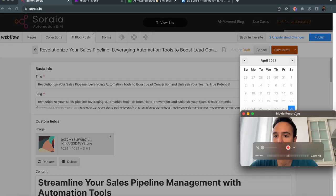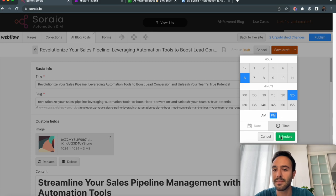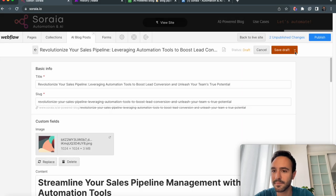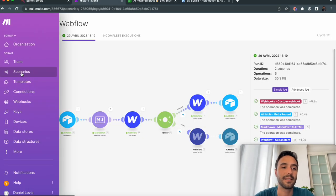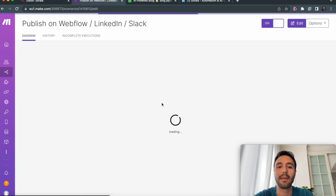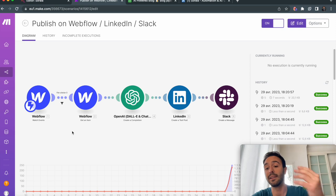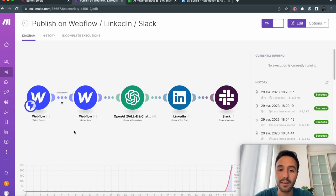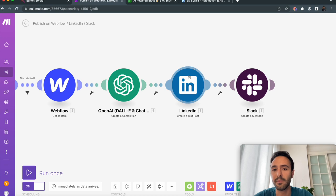We can schedule it or publish it now — to show you the full process, I'll publish it now. Clicking publish triggers our third and last Make automation, which publishes the blog post on Webflow but also writes a LinkedIn post to notify my followers that a new blog post has been published. This LinkedIn post is also written by GPT-4, and then I post it on LinkedIn.